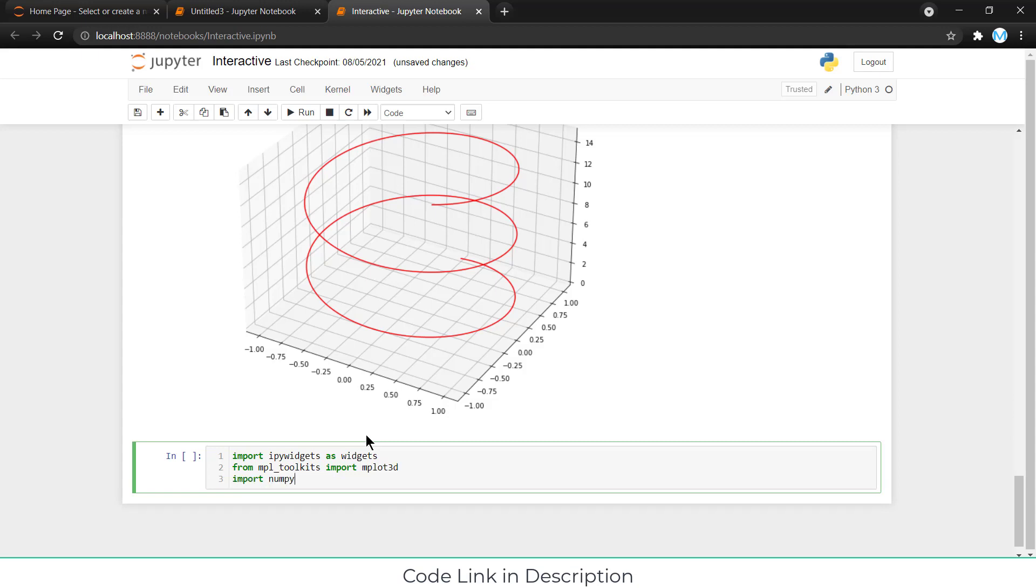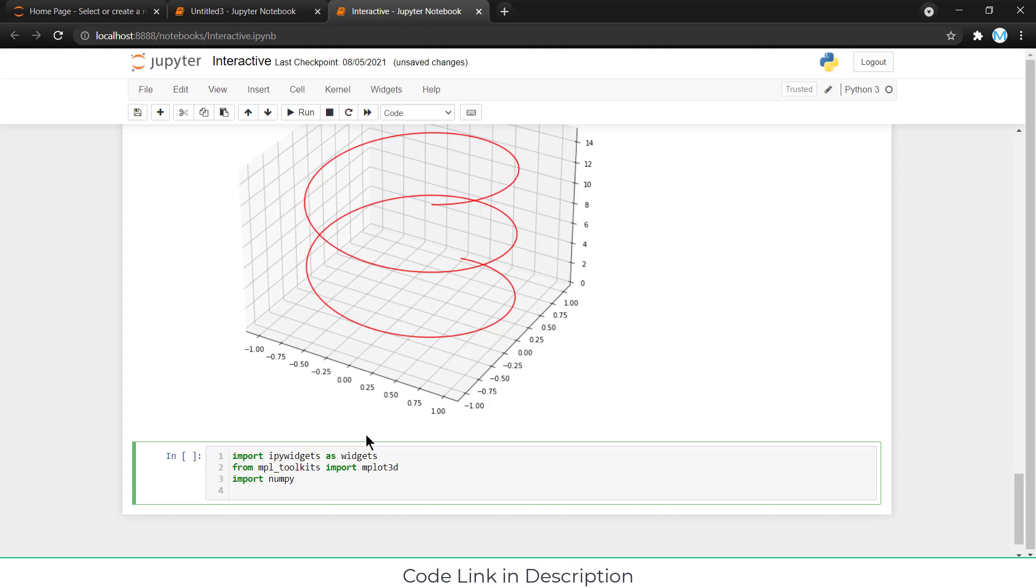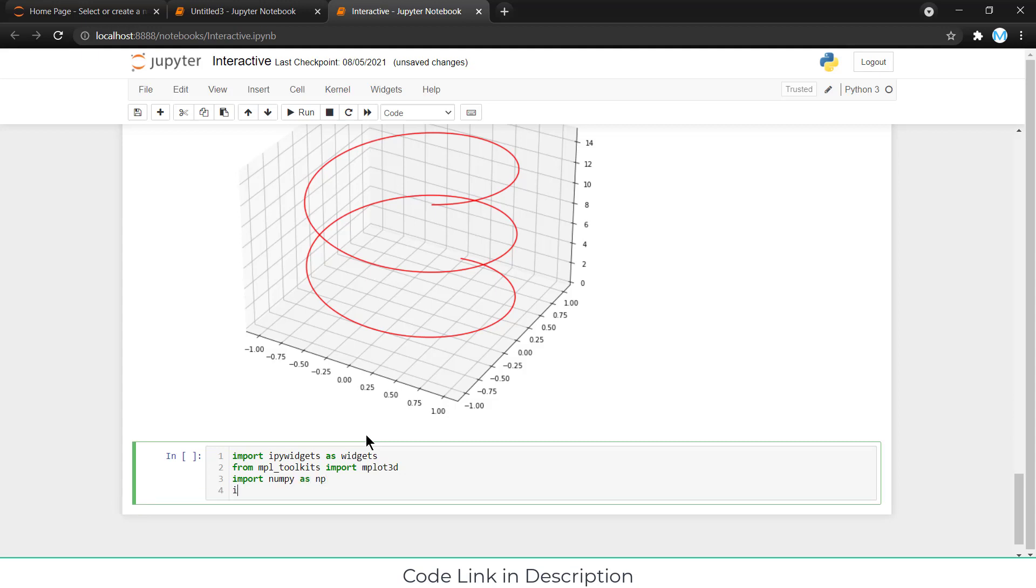Import NumPy to use mathematical functions as NP, import matplotlib to plot the graph.